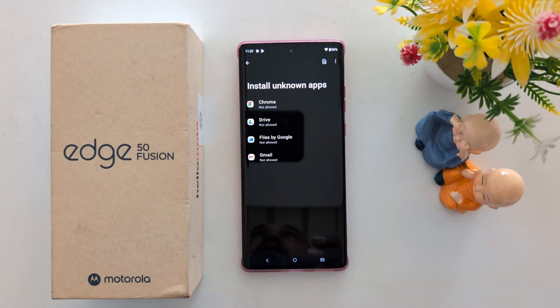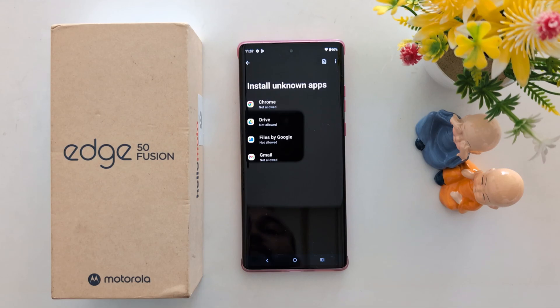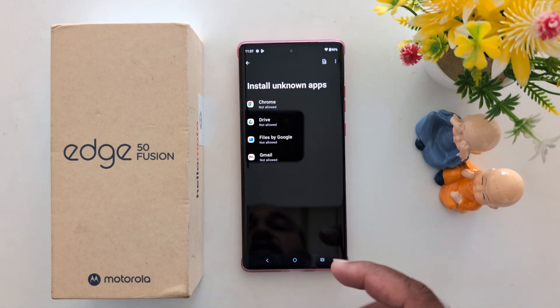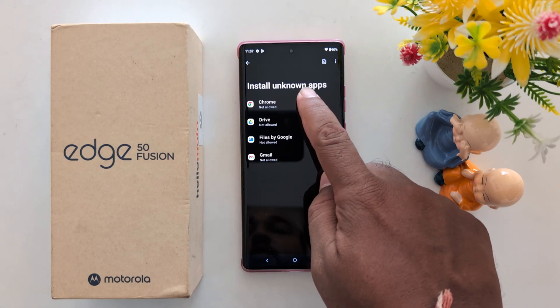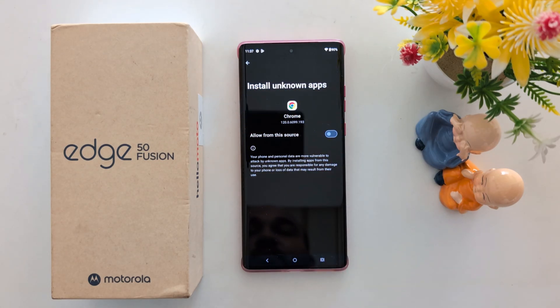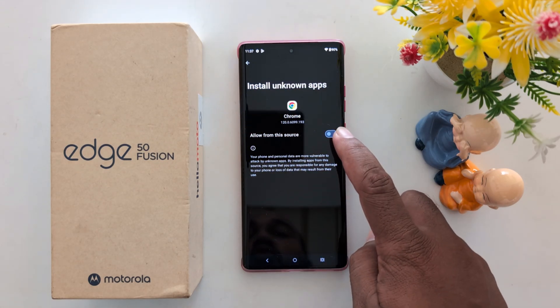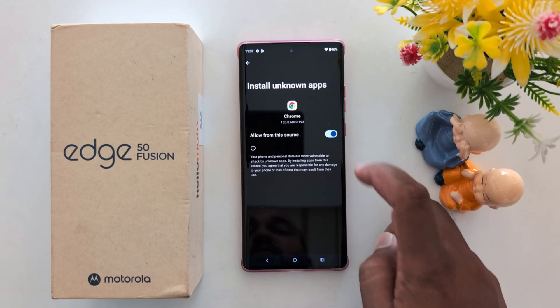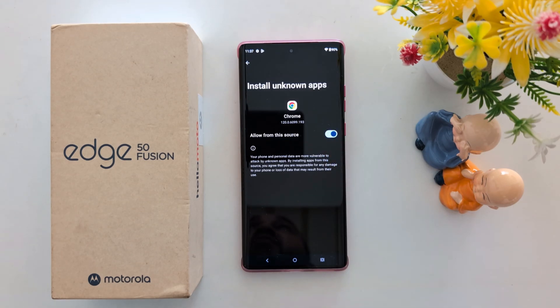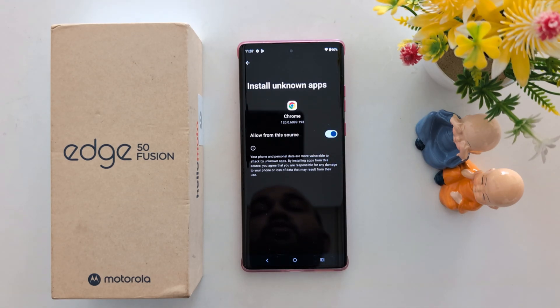You need to allow the permission. Tap on the app, then toggle on Allow From This Source. Whenever you install any Chrome-related app, you need to allow this permission.